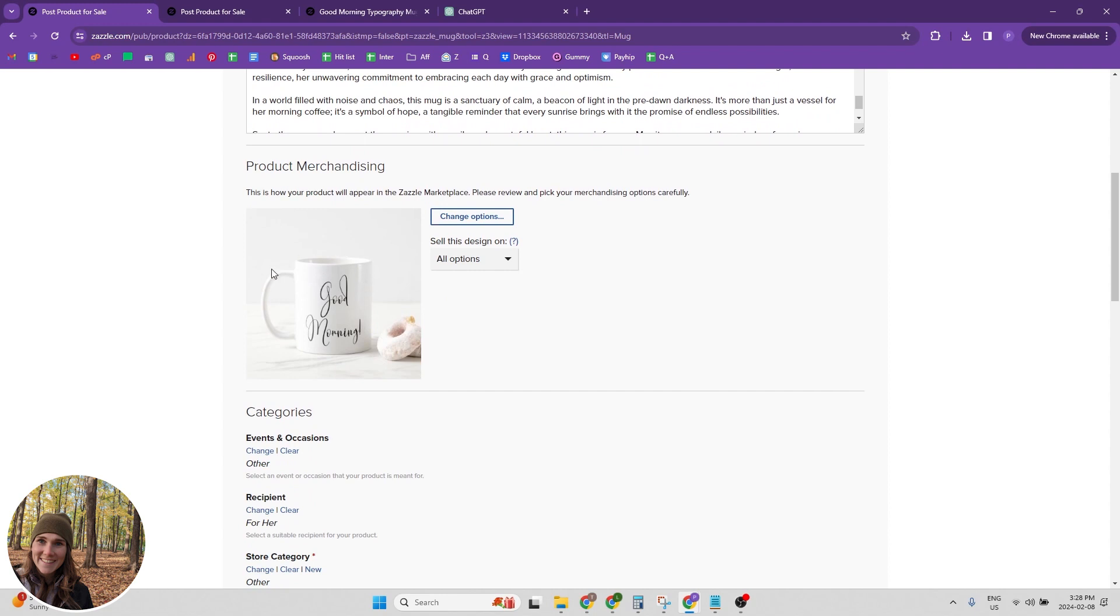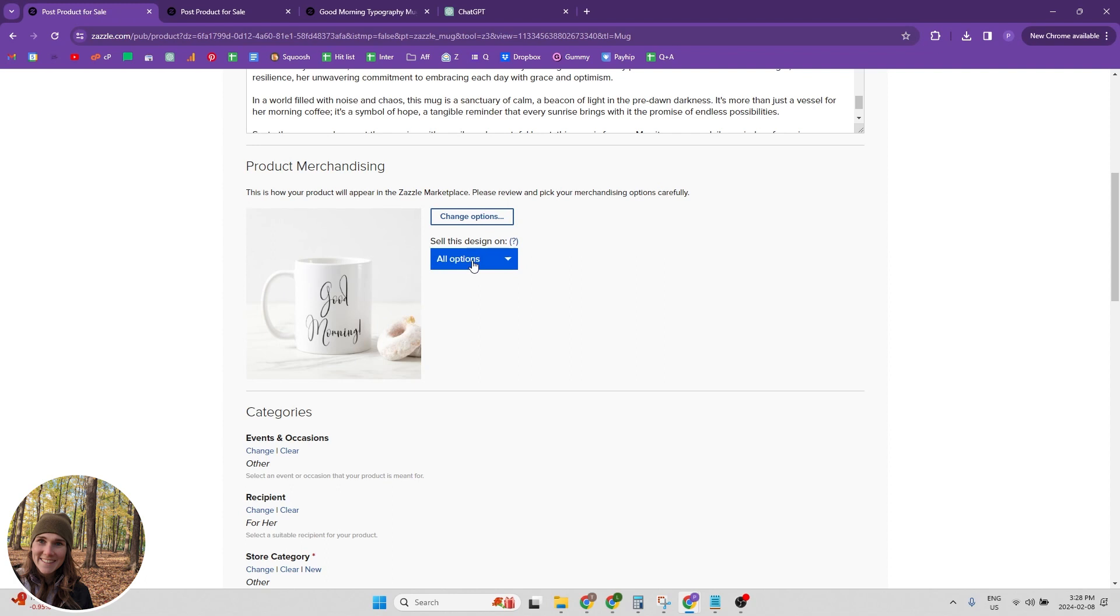We want to pick our product mockup page or like which image is going to show in the marketplace. And you can change that here. And then if you only want them to be able to select just this one coffee mug, then you can choose that option here, sell this design on.